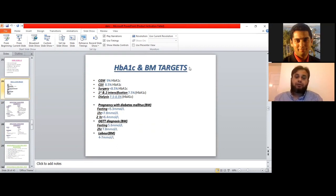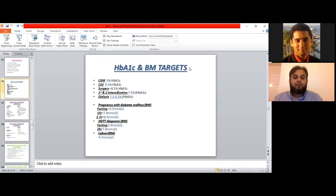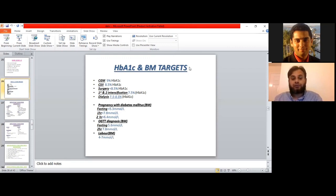The second important part of this slide covers BM levels for someone who is pregnant and has diabetes. Fasting levels should be less than 5.3 mmol/L, one-hour postprandial should be less than 7.8, and two-hour postprandial should be less than 6.4. These targets should be met for optimum diabetes control during pregnancy.